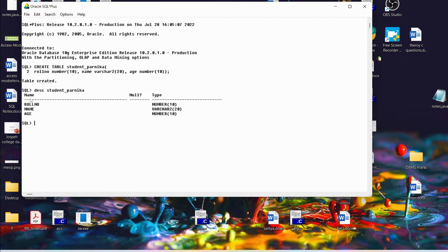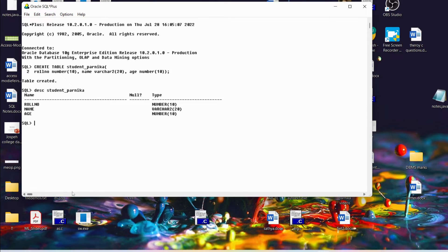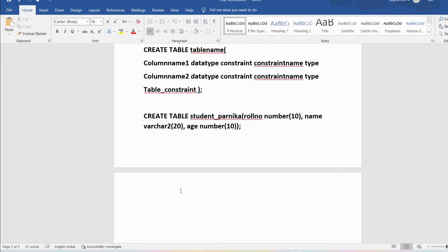If you want to describe the table, you can give the command DESC followed by the table name, which is student_parika. Then it will show you the set of columns — roll number, name, age — and their types: roll number is NUMBER, name is VARCHAR2, age is NUMBER. Any constraints will also be displayed, however we have not specified any constraints so they are not displayed. The DESC command is useful for you to describe the table.